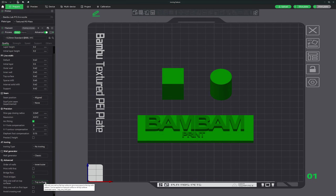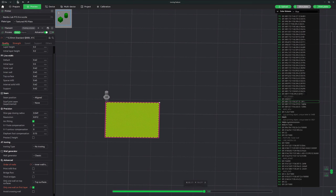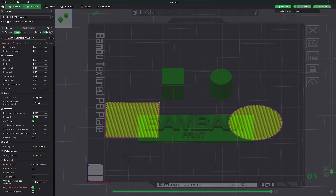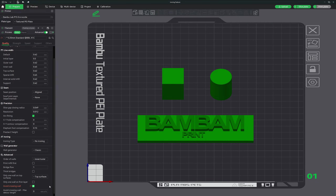The only one wall on top surfaces option controls whether only a single wall is printed on the top surfaces of a model, with three settings: top surfaces, not applied, and topmost surfaces. Using this can save material and print time while still providing a smooth finish for the top layer. The only one wall on first layer feature ensures that only a single wall is printed on the first layer, which can improve bed adhesion and reduce the risk of warping as there is less stress on the first layer. Finally, the avoid crossing walls option instructs the printer to avoid crossing over walls during travel moves, minimizing printhead movement across printed walls to reduce sagging and improve overall surface quality.